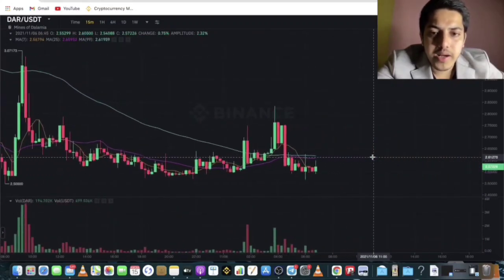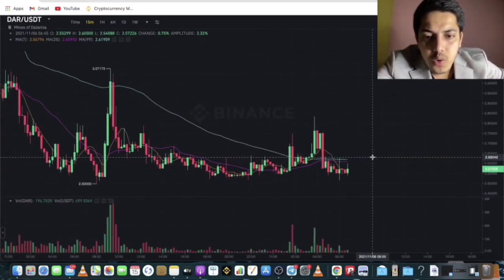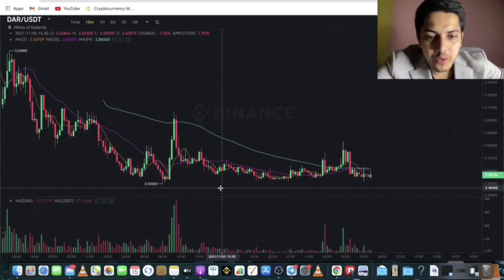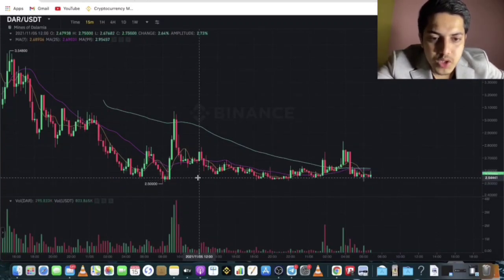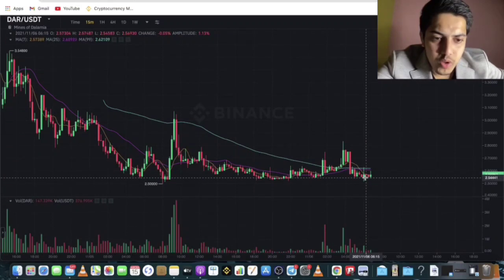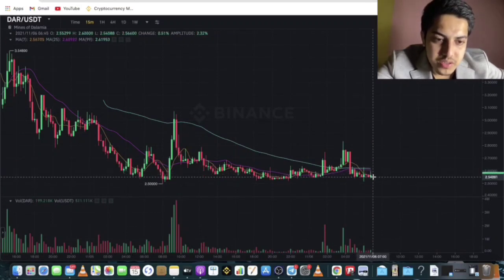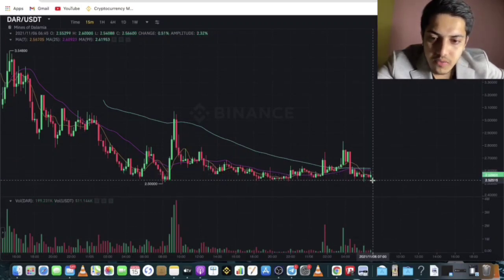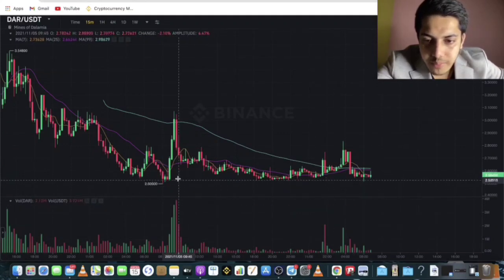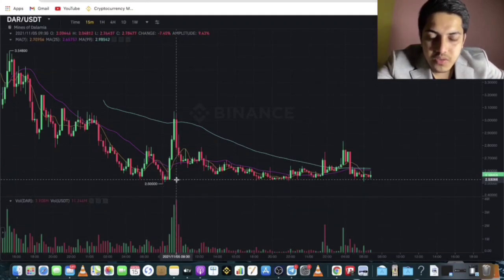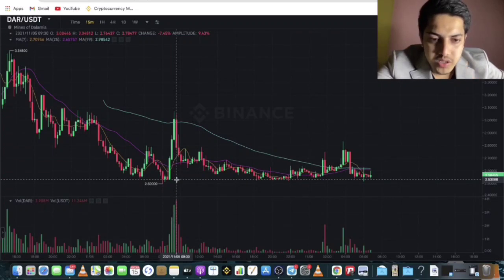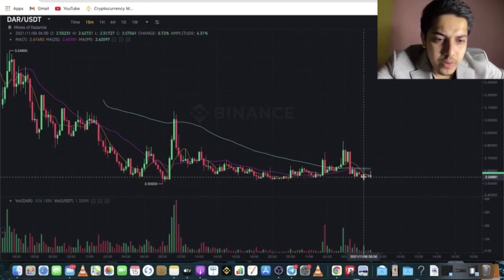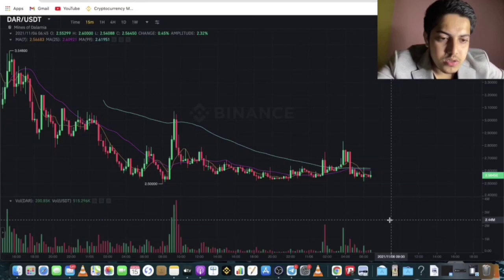The only support this coin has right now is at $2.50. You can take an entry at the current price, but understand the risk: if it doesn't hold this zone and breaks the $2.50 support, this coin could drop further to around $2.00 USDT or even lower.